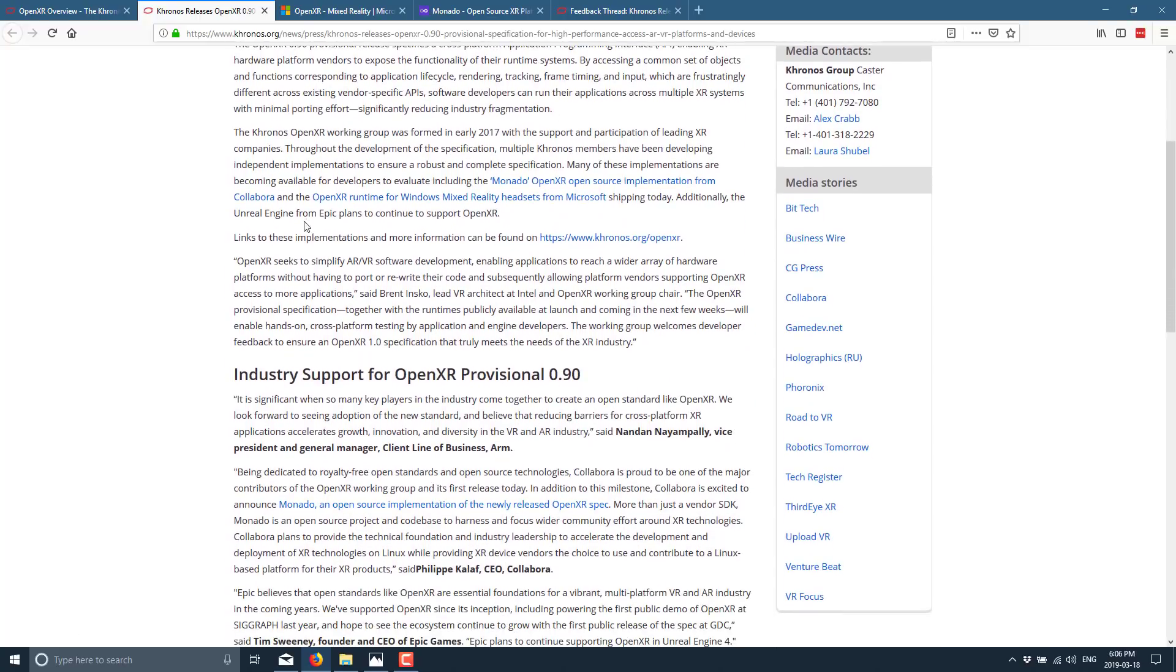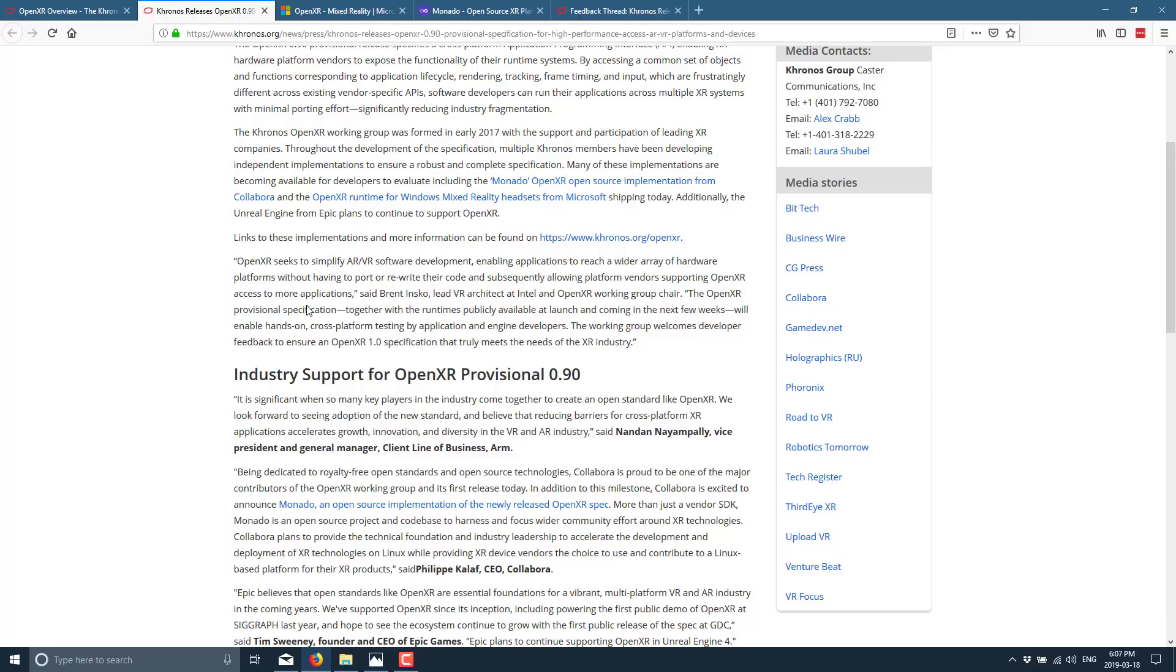So you see this paragraph is another good example. OpenXR seeks to simplify VR software development enabling applications to reach a wider array of hardware platforms without having to port or rewrite their code and subsequently allowing platform vendors supporting OpenXR access to more applications. The OpenXR provisional specifications together with runtimes publicly available at launch and coming in the next few weeks will enable hands-on cross-platform testing by application and engine developers. The working group welcomes developer feedback to ensure that OpenXR 1.0 specification truly meets the needs of the industry.